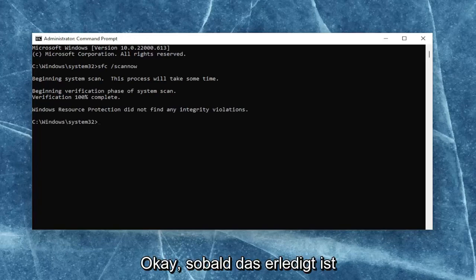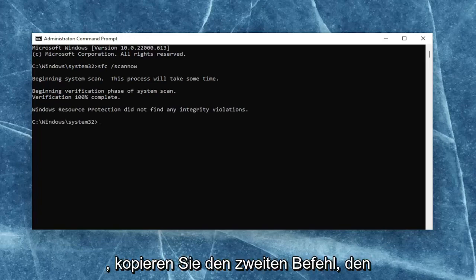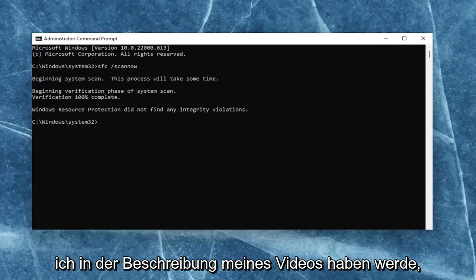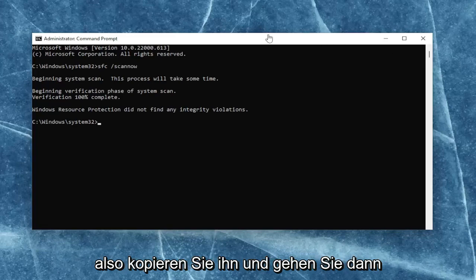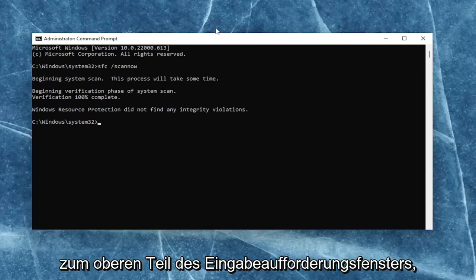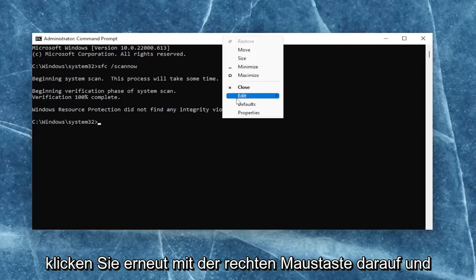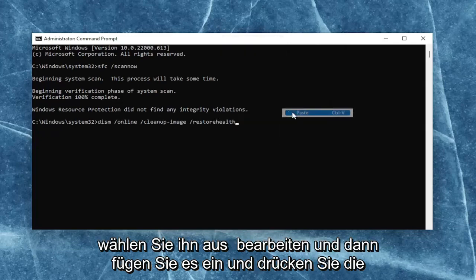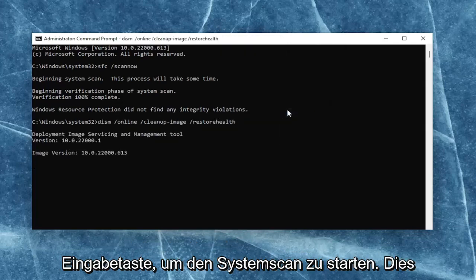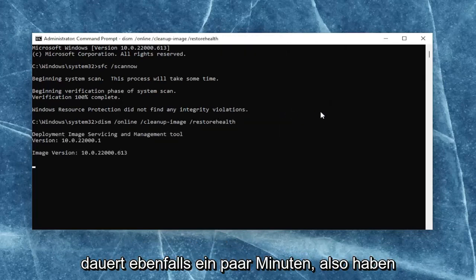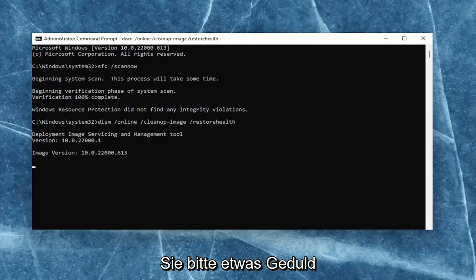Okay, so once that one is done, go ahead and copy the second command I'm going to have in the description of my video. Go ahead and copy that, and then go up to the top bar of the command prompt window once again, right-click on it, select edit, and then paste it in. Hit enter to begin the system scan. This will take a couple of minutes to run as well, so please be patient.